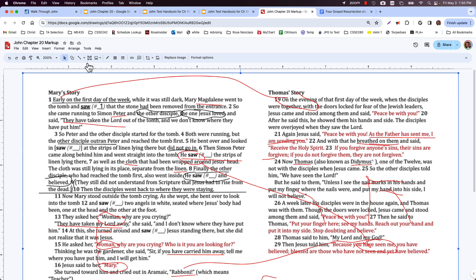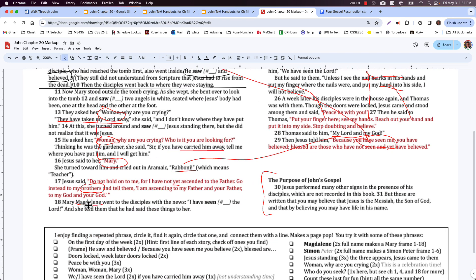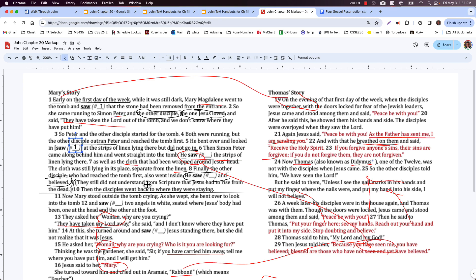The young guy bent over and looked in and saw the strips of linen — another level one 'saw.' He didn't go in; he'd probably never been in a tomb before — pretty intimidating. Simon Peter, the senior veteran member, arrived and went straight in. Simon's name is mentioned four times in this section: Simon Peter, Peter, Peter, Simon Peter — funny that the first and last are the full name. The same thing happens with Mary: Mary Magdalene at the start, then Mary twice in the middle.